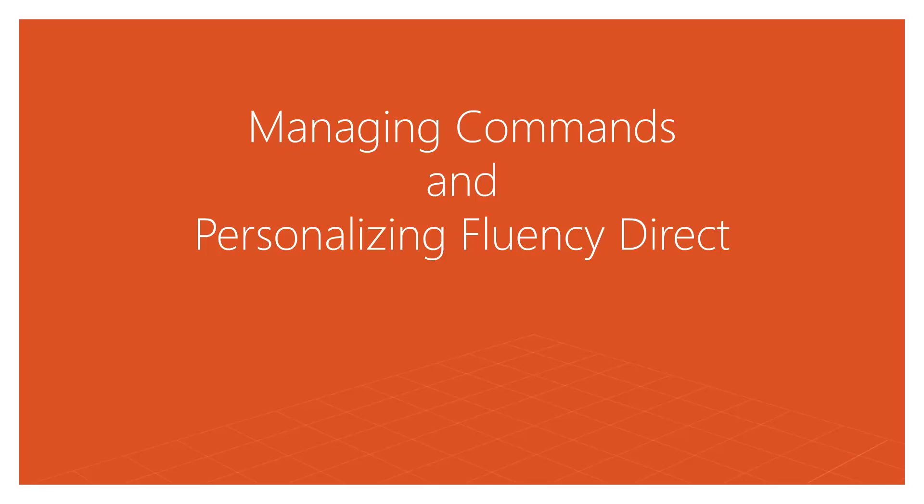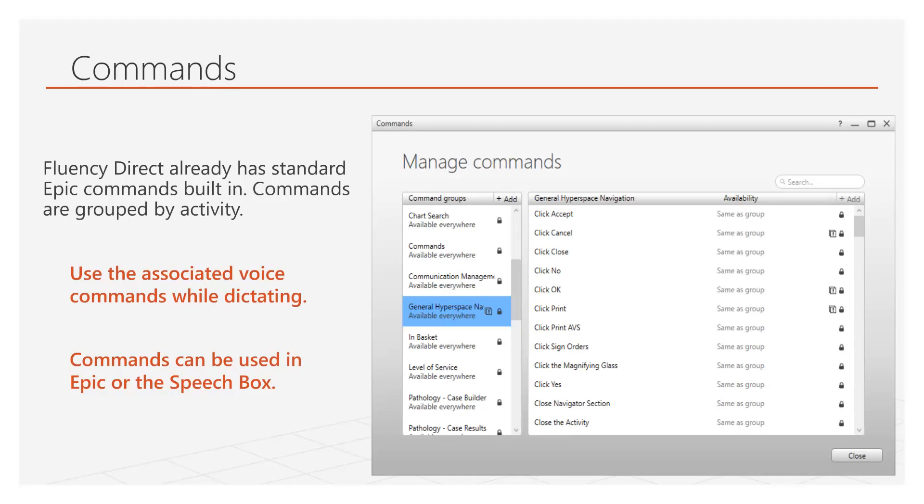This video covers managing commands and personalizing Fluency Direct. Fluency Direct already has many useful commands built in. Commands are organized by groups, including a group for your custom commands. They are voice activated and can be used while dictating an epic or the speech box.